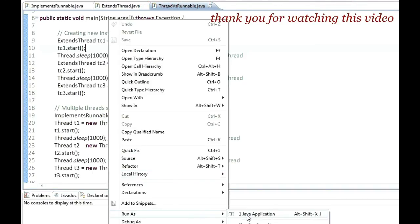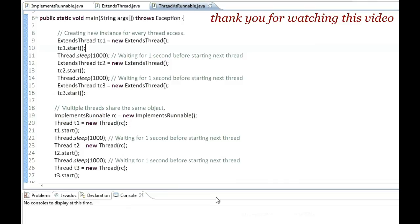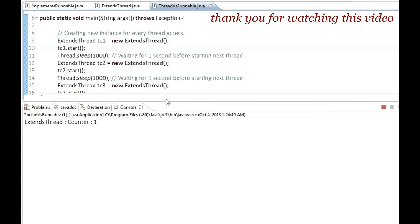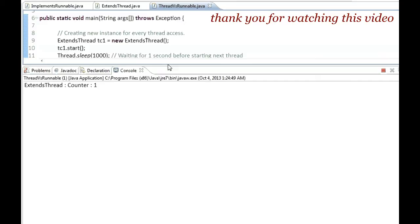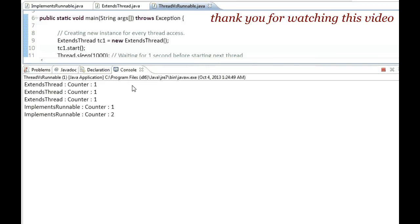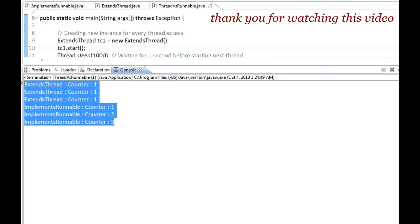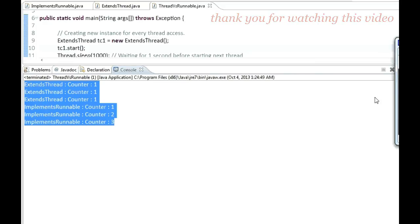I'll show you the console output. Here is the output, so you can see the difference between them. Thank you for watching.